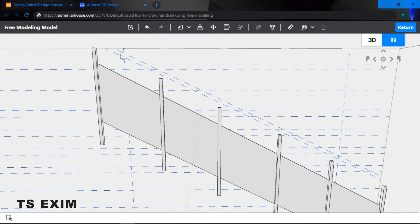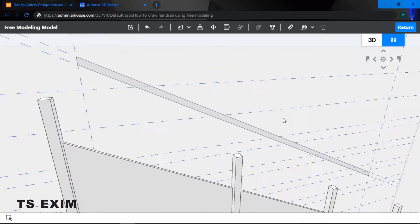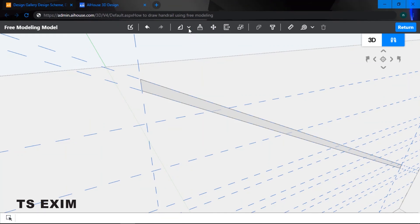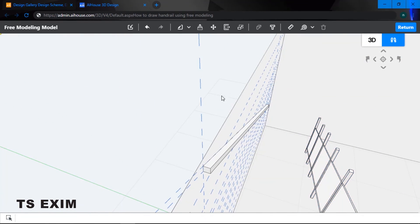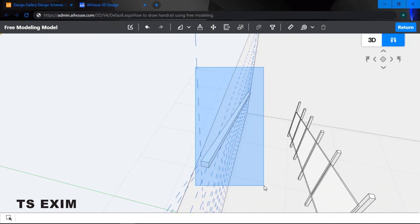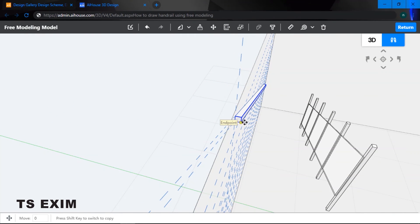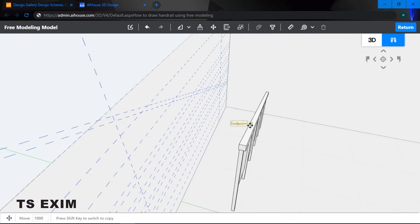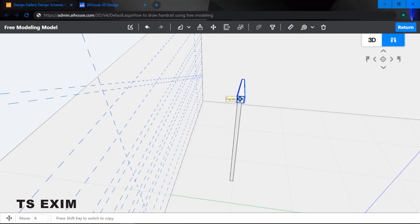Next, draw the handle of the handrail. Use the line function and draw according to the subline — that's why the subline is so useful. Once the handle shape is drawn, stretch it out 50. Then highlight the entire thing and group them together with Ctrl+G. Move the handle out 1000, and if it's a little too far out, click on the handle and adjust it accordingly.